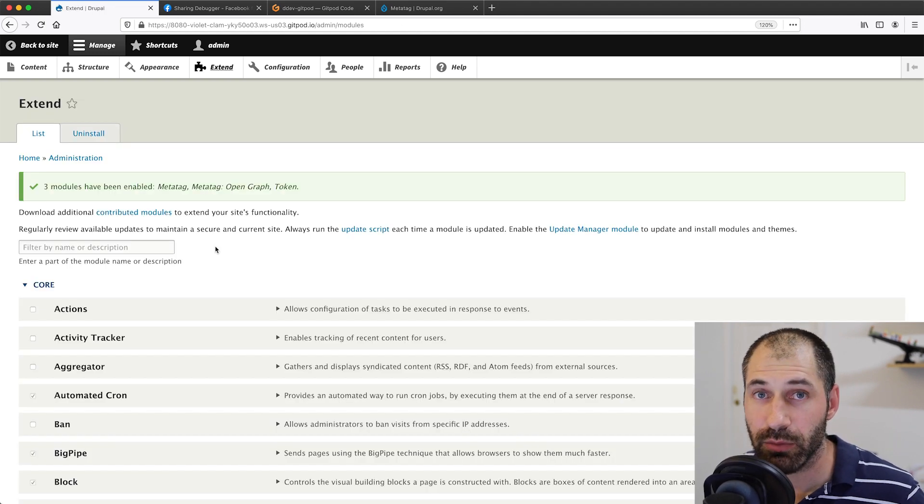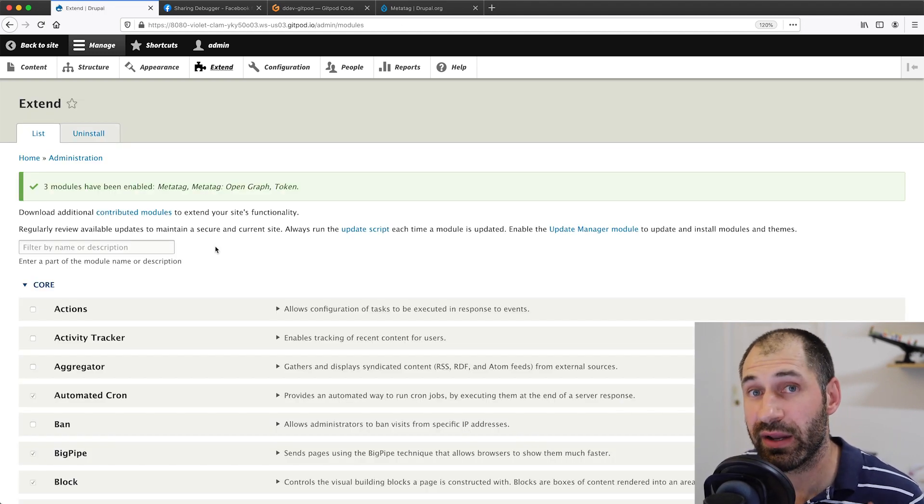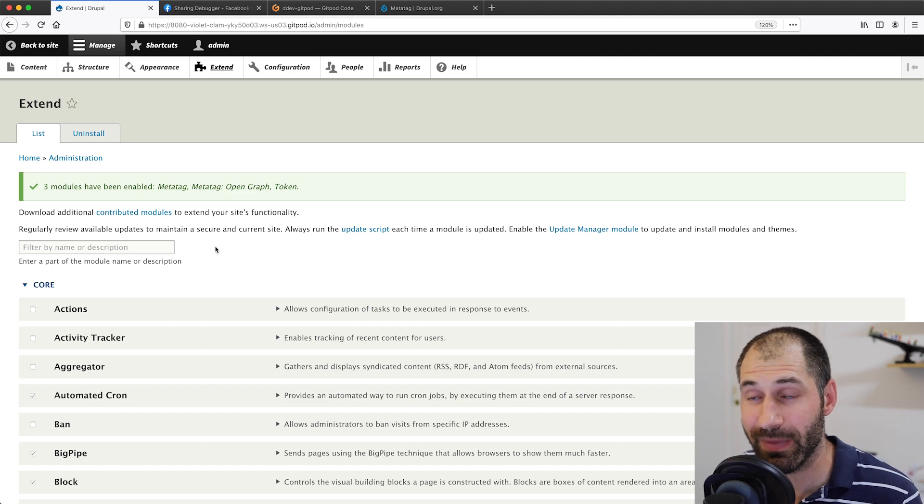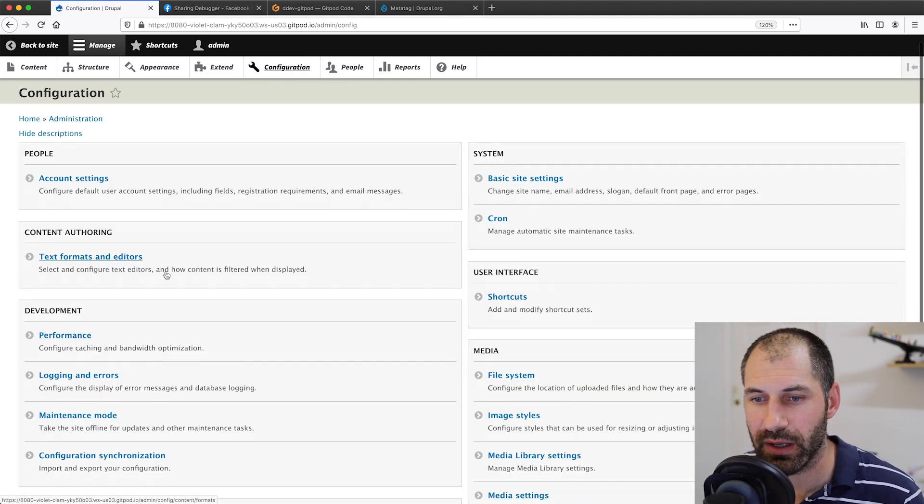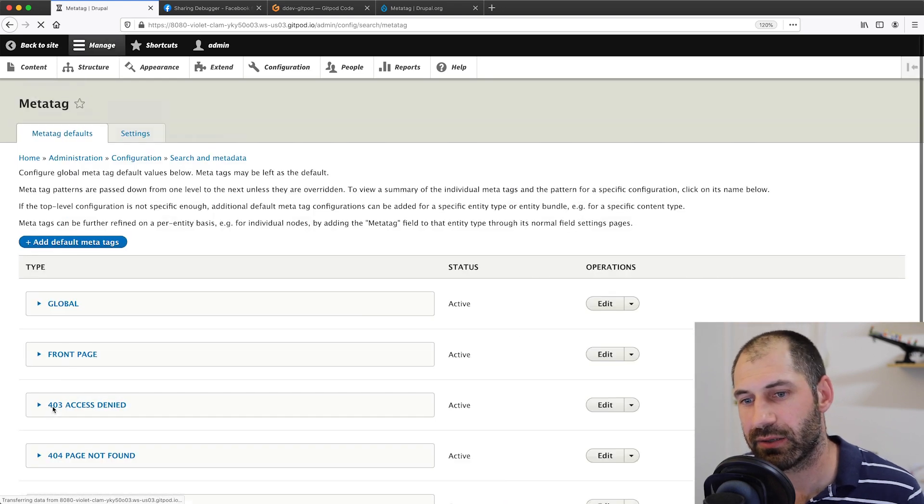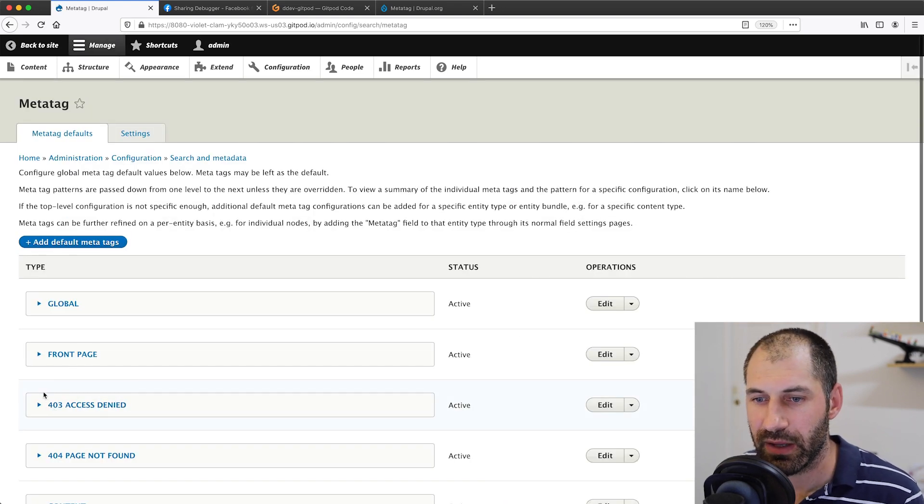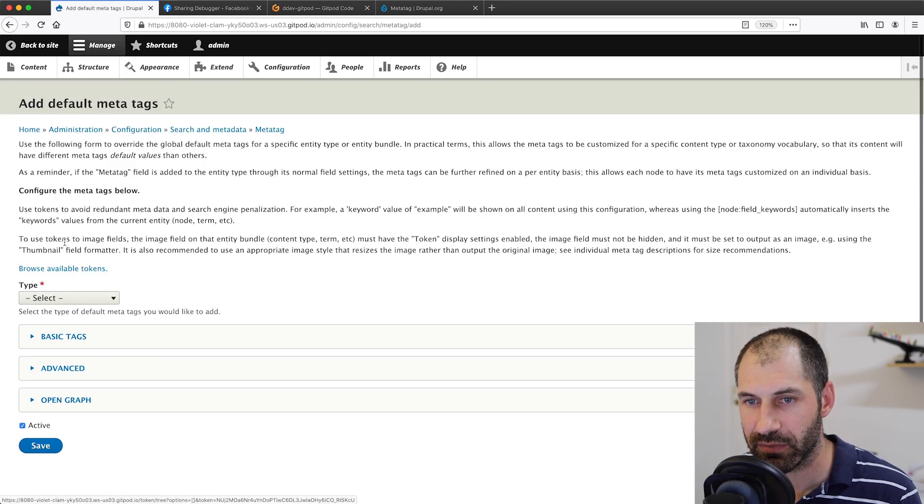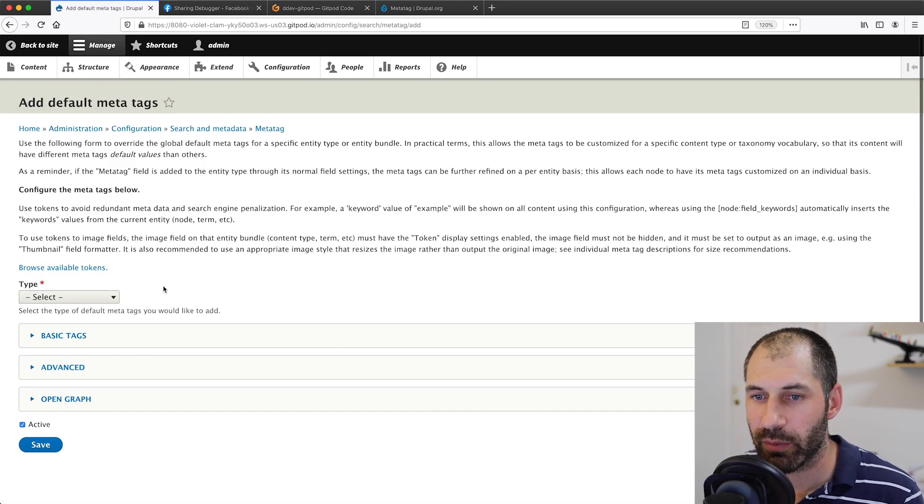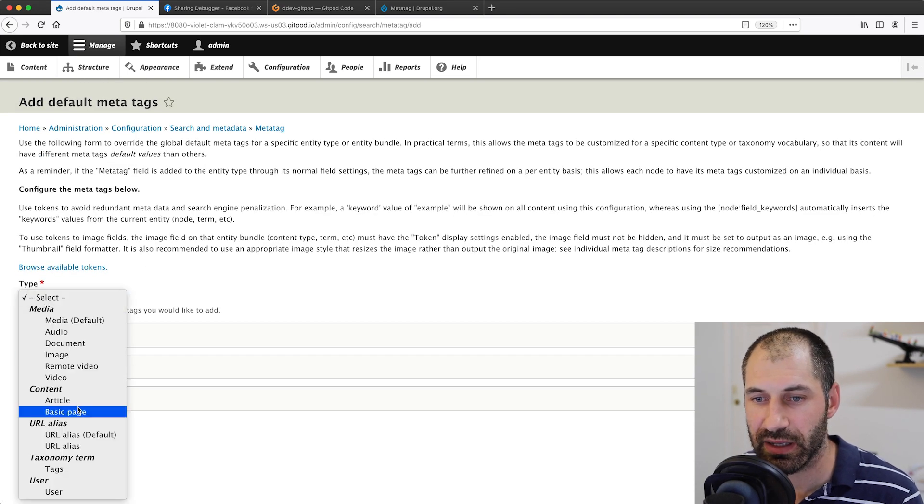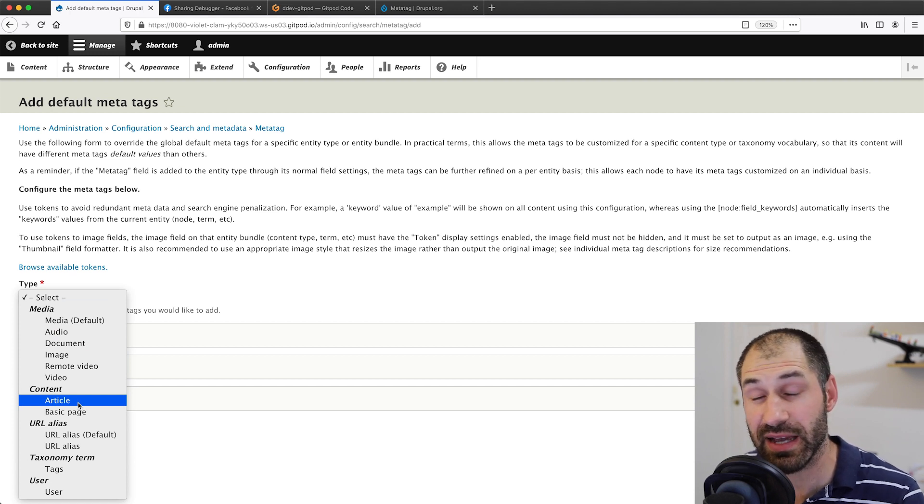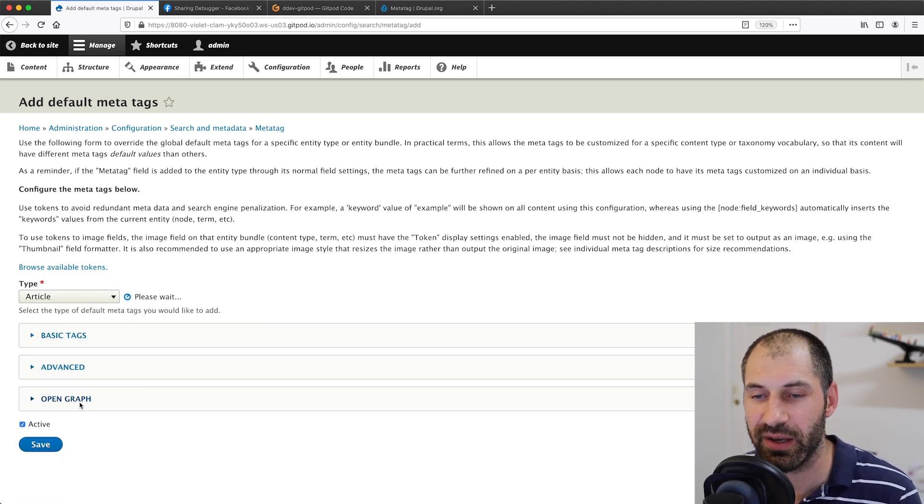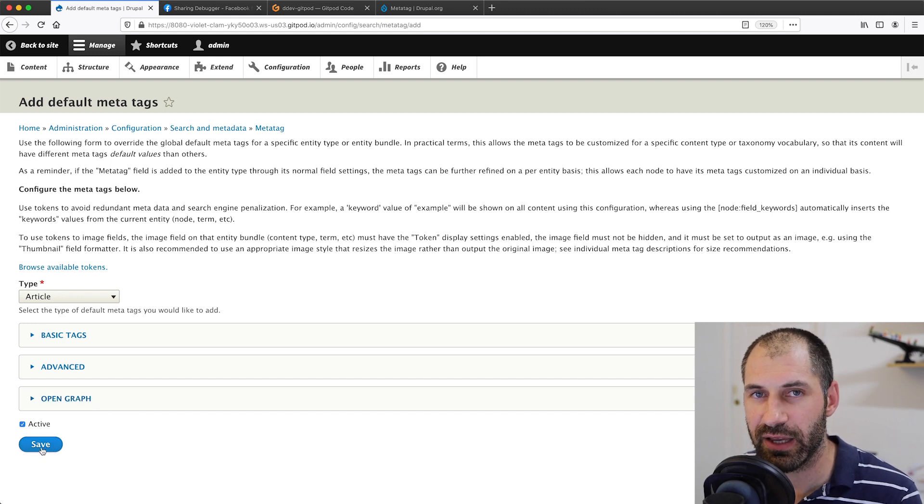Make sure you install MetaTag and also MetaTag open graph, and then click on install. It'll also ask you to install token if it's not already installed, but chances are you have token already installed. Now that the module has been installed, let's go and configure the meta tags. Click on configuration, and then click on MetaTag, and then click on add default meta tags. From the type drop down, select article, because we want to set up these meta tags just on the article content type. Then click on save.